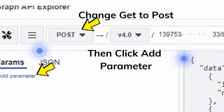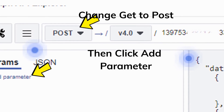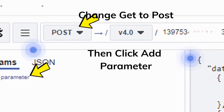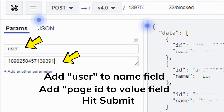Now, in the drop-down change GET to POST. Then click Add Parameter. This is where you add the ID of the page or user you want to block. In the name field type: user. Then in the value field, add the ID of the page or user. Once you have done that, hit Submit.